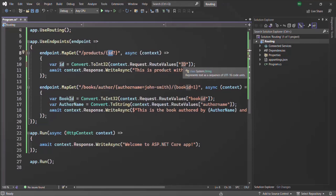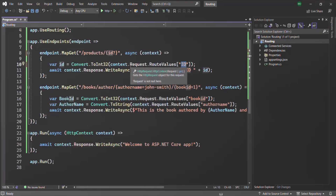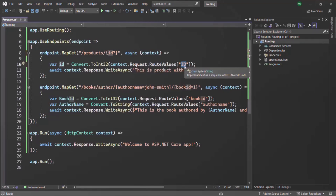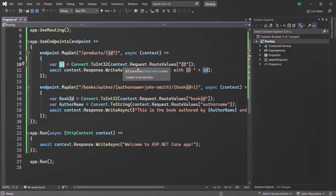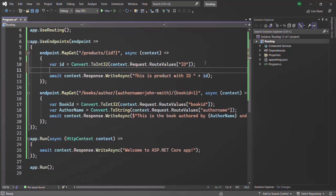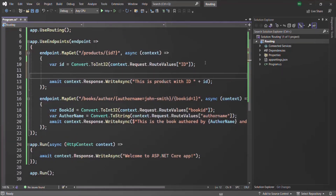But if the user does not specify a value for the ID route parameter, null will be assigned to it. So when we are reading the value of that ID route parameter, it is going to return null if the user has not specified any value. If they have specified a value, that value will be returned and assigned to the ID variable. Before sending the response, we also need to check whether the ID parameter is null or not.